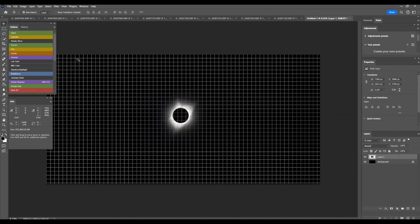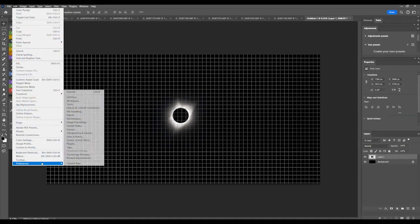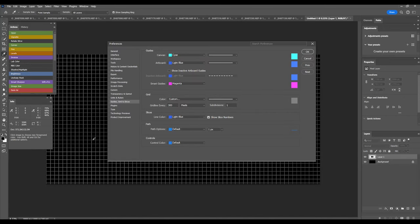This will produce a grid over the image that is temporary, and it will help you align the various suns in the image. To adjust the grid size, go to Edit, Preferences, Grid, Guides, Grids, and Slices. I change the grid line number to 300 to create a coarser grid. Click OK.